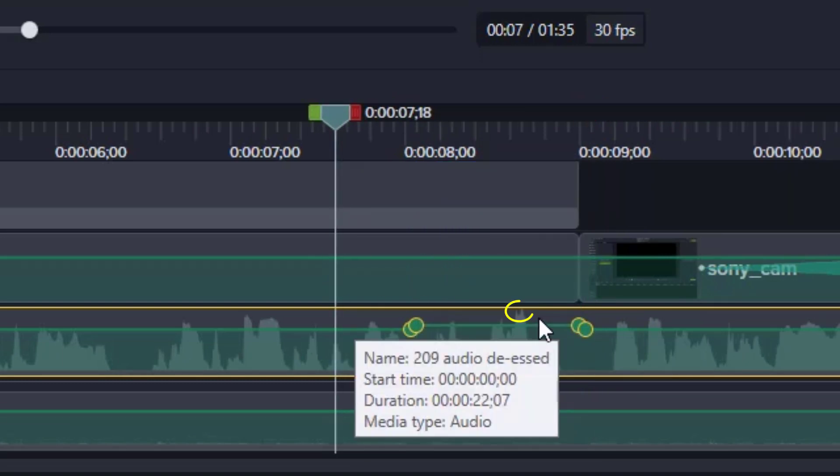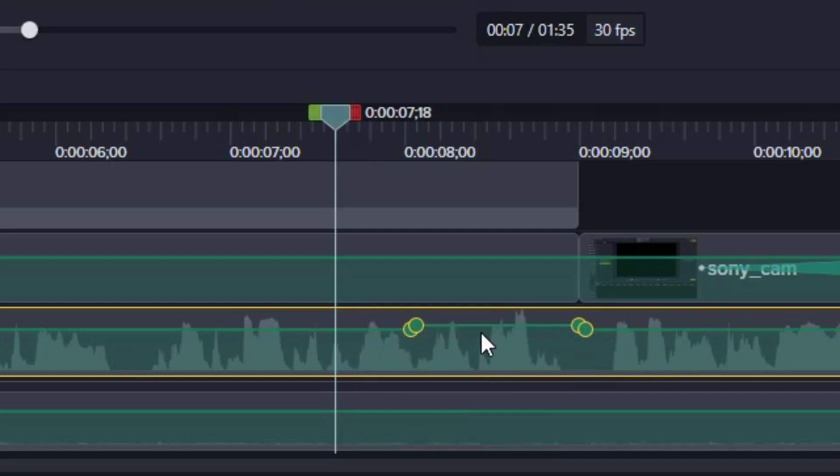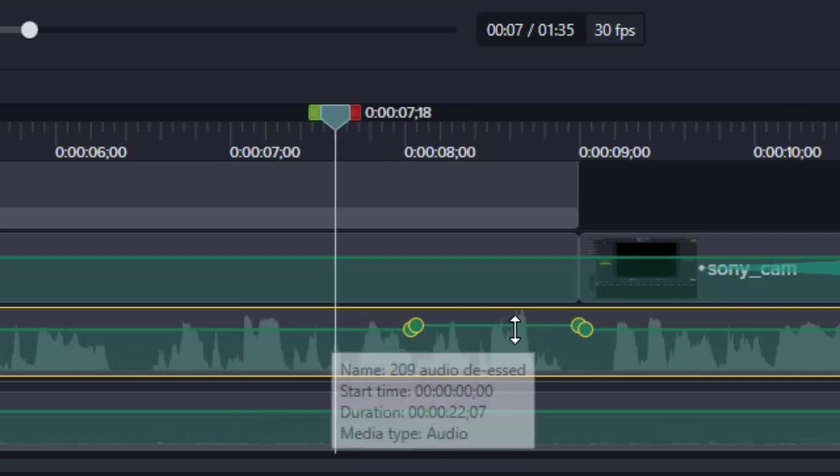I want to make sure to not let those peaks touch the top because then we'll lose part of the audio signal and that's not good. But this is one way that I'll use the audio bar to edit just one part of my video.